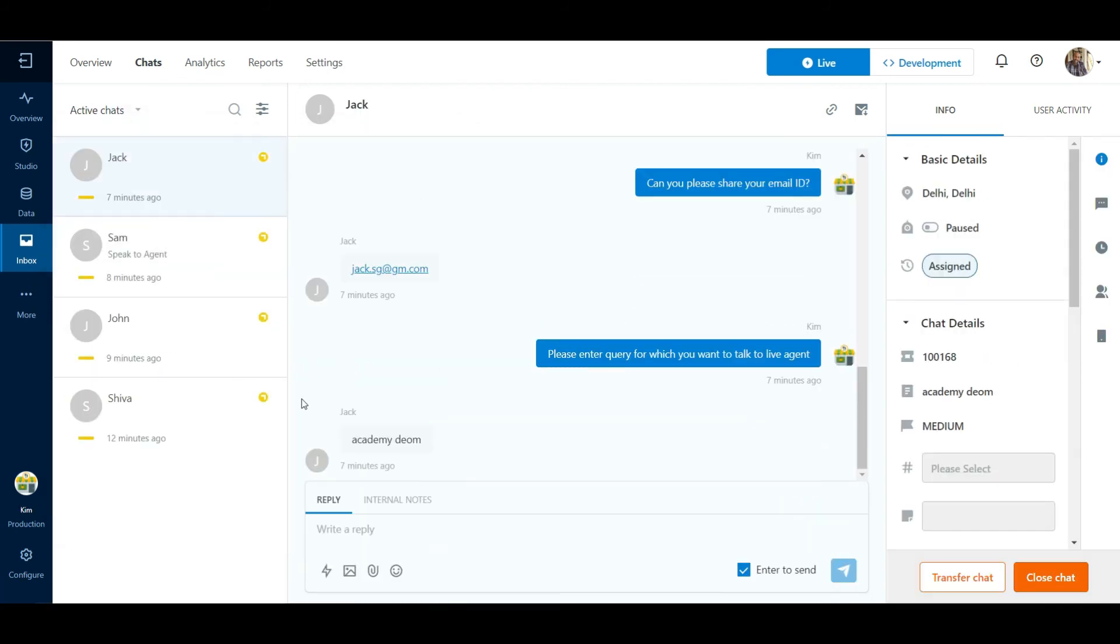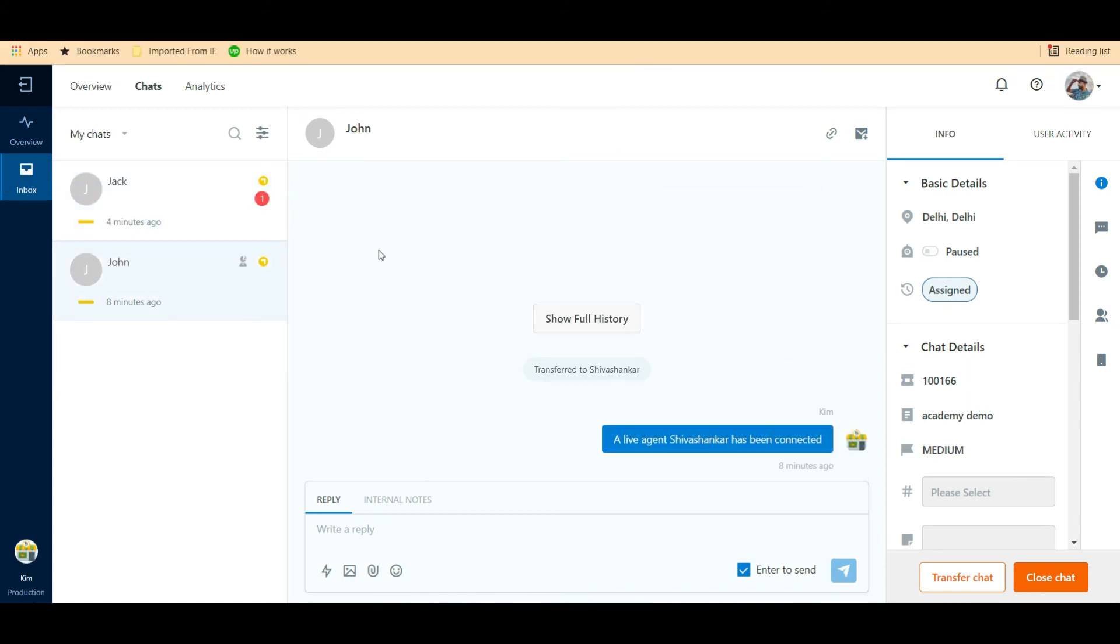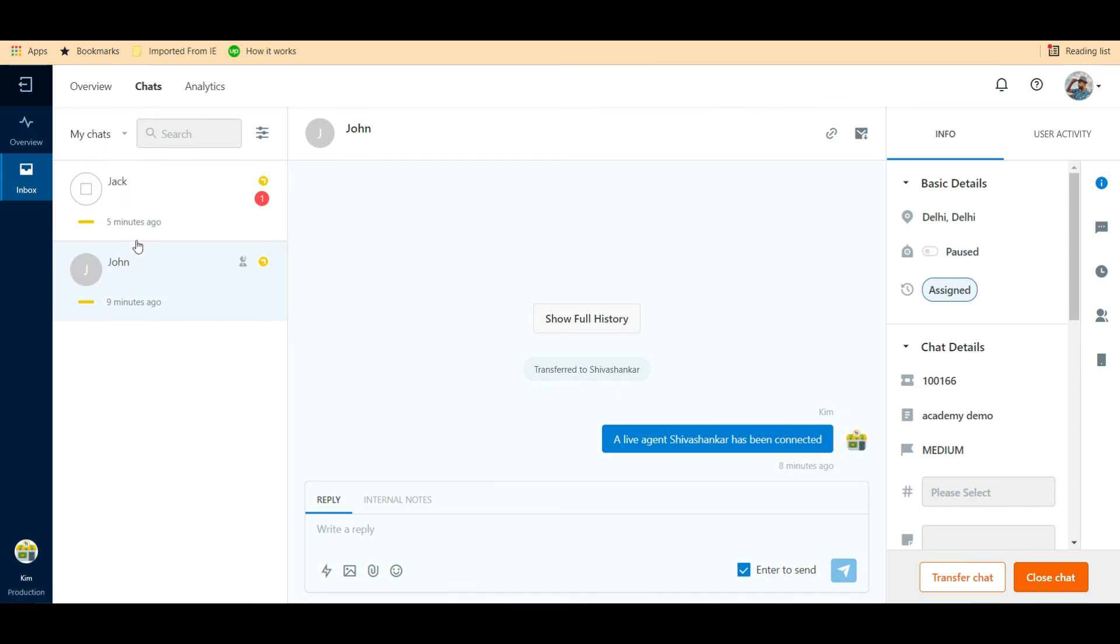We have raised three more tickets in the system and both the agents available online are assigned two tickets each. In the administrator login, we can see that a total of four chats can be seen in the Active Chats section. In the Inbox Agent login, we can see that the two tickets assigned to the agent can be seen under My Chats section in the Chats tab.